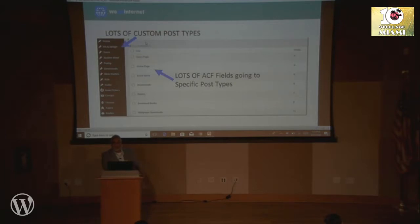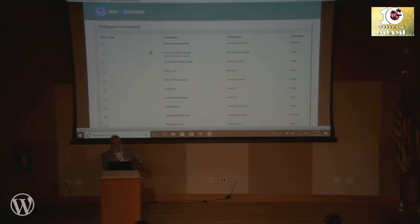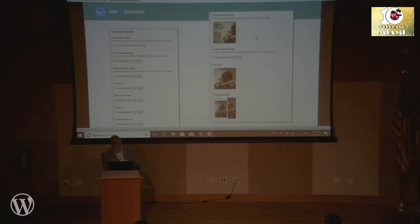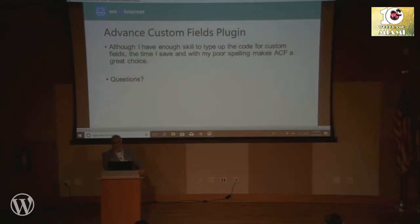For this particular site, there was a wallpaper download — a Facebook image that you could download. All these custom fields were able to allow me to do that. And here's a little sample of what it looks like on the page itself — a little added image button, a downloads checkbox, and you could upload and add things throughout. Even though I do code, I'm not a very strong coder, but ACF saves a lot of time. It helps me avoid spelling errors and spending 15 minutes trying to find where I missed a comma. It's a great choice.